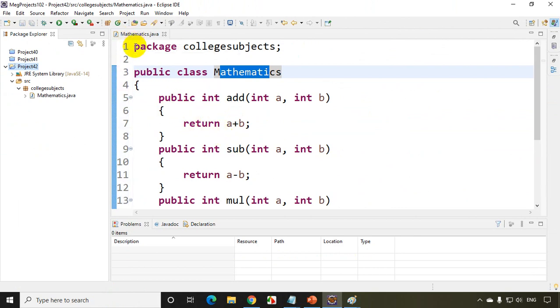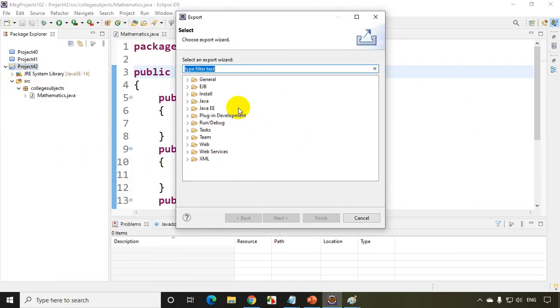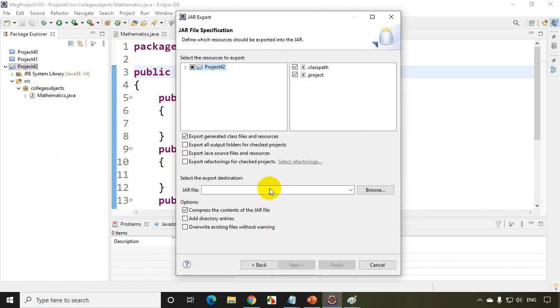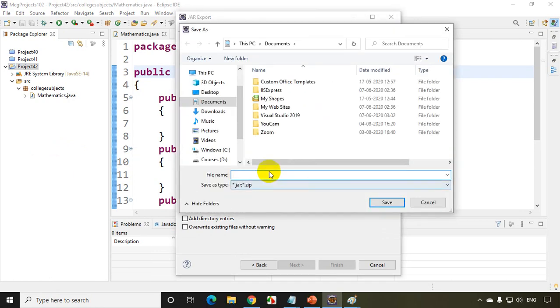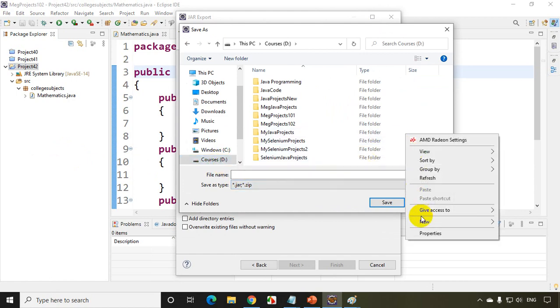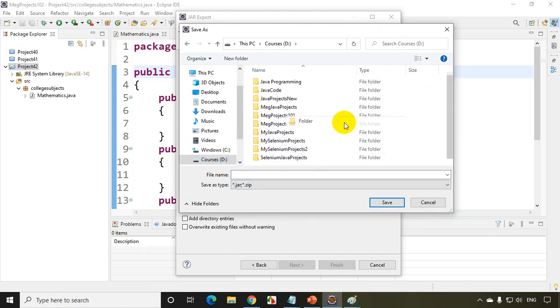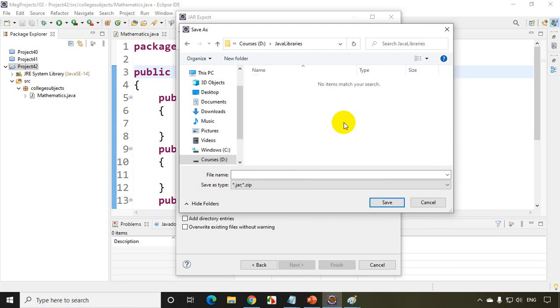Now right click on this project and I'll write here export and I'll select here Java and jar file and click on next. And I have to give some name here. I'll save it in my D drive courses. I'll create a new folder called Java libraries.